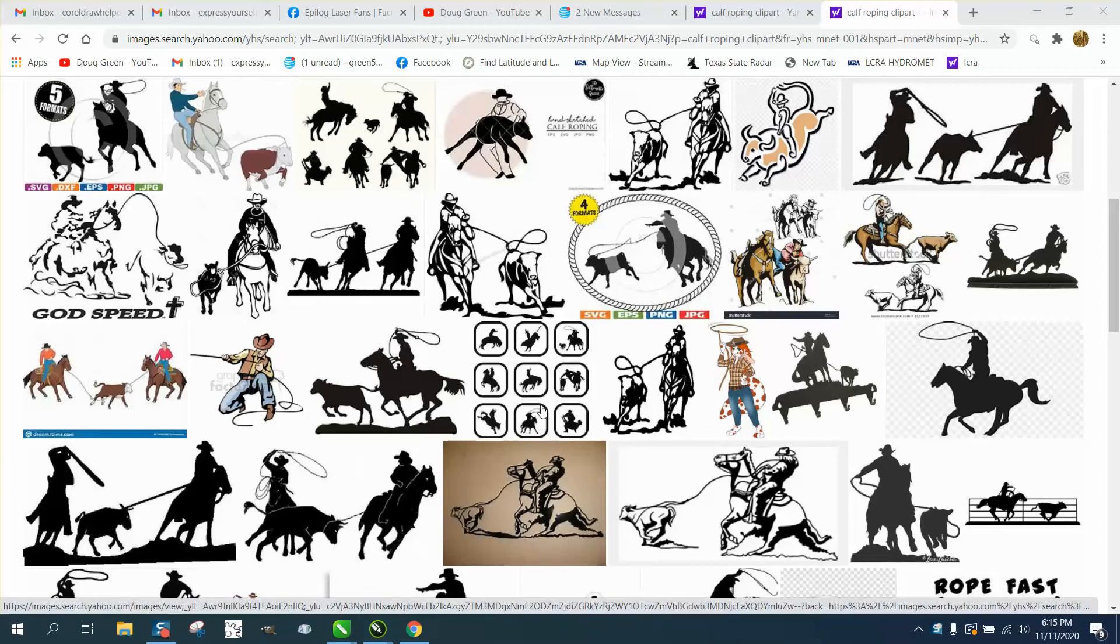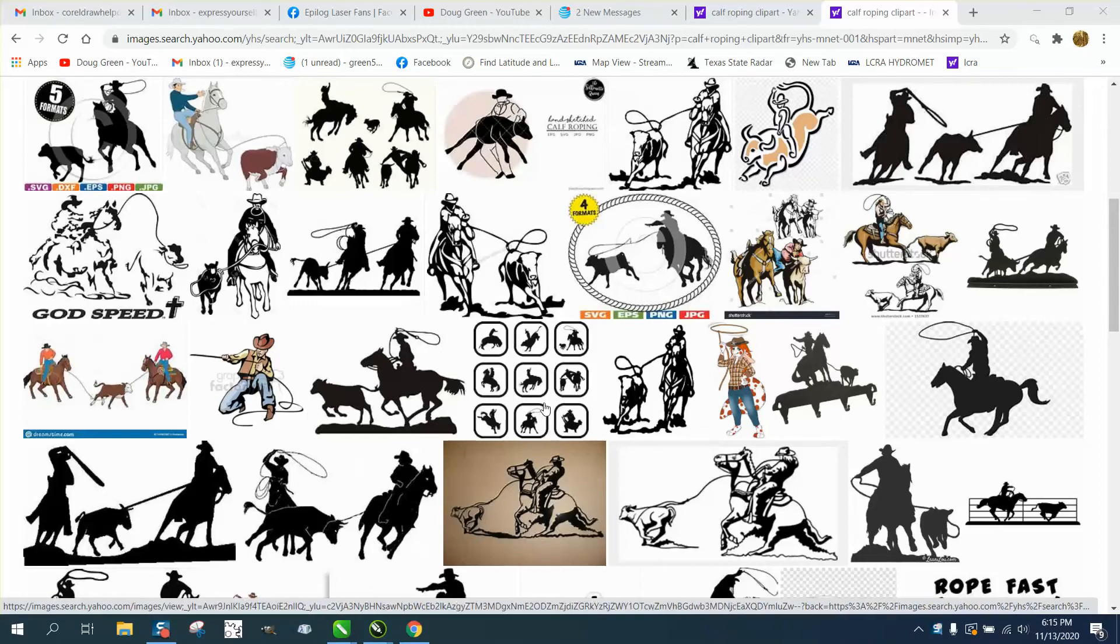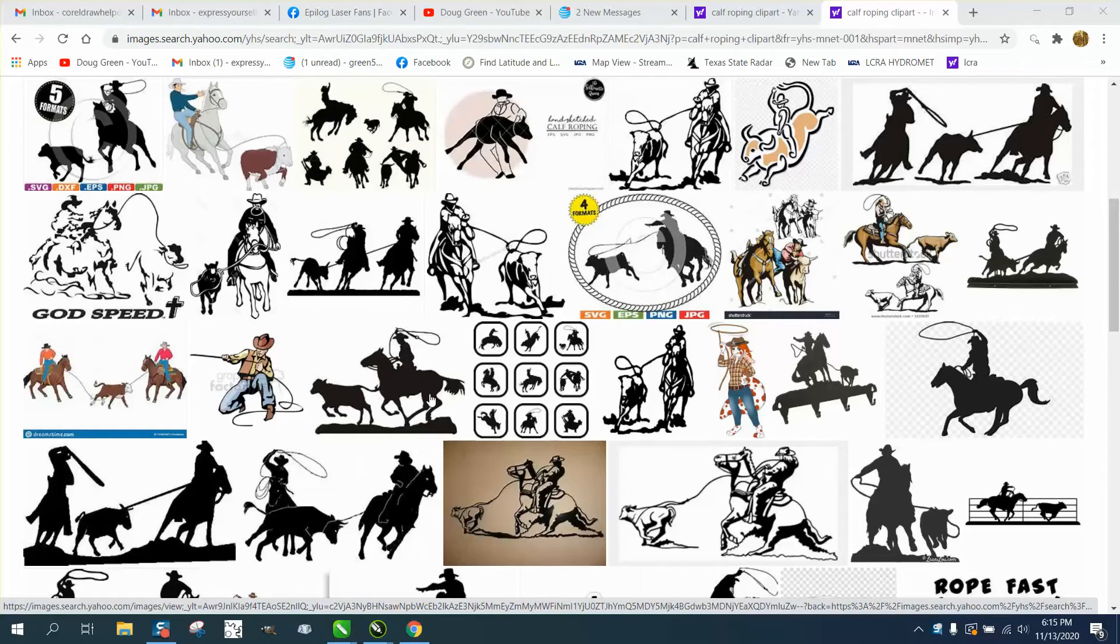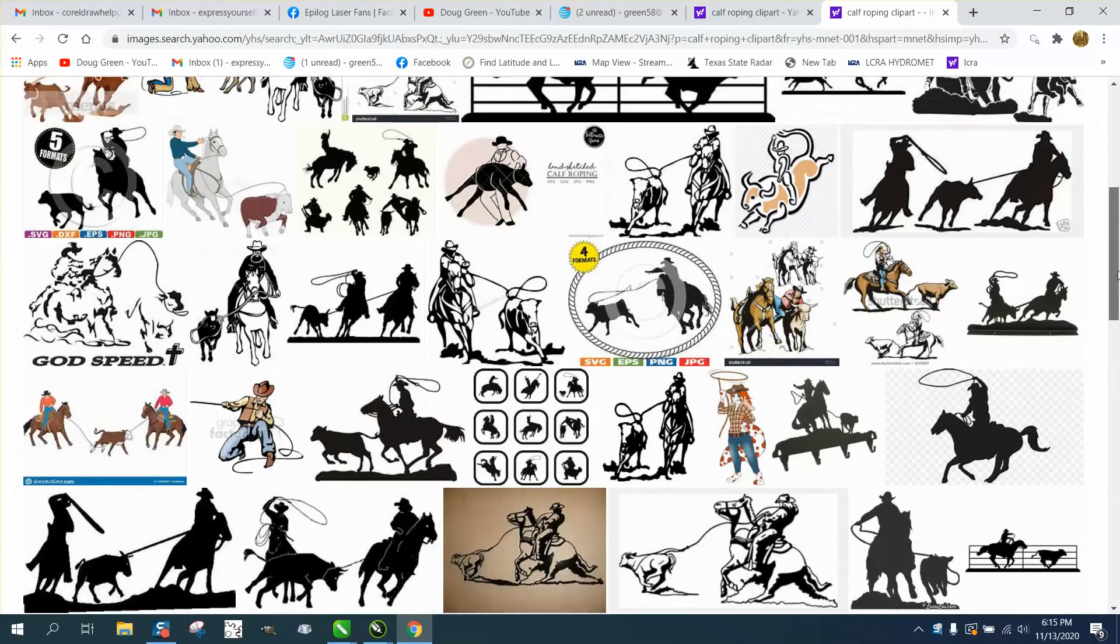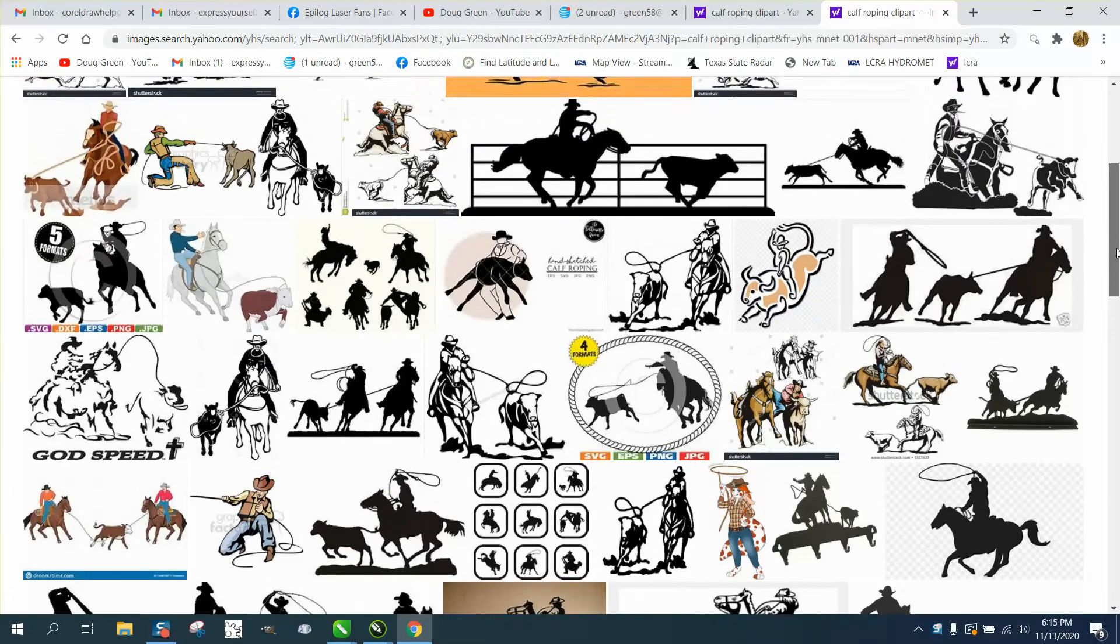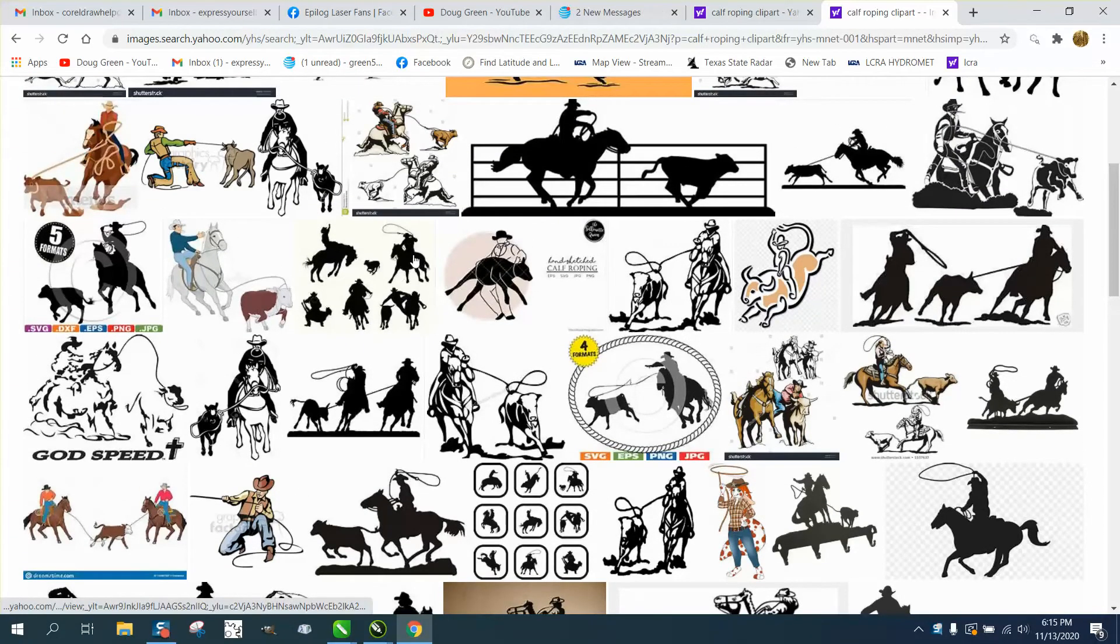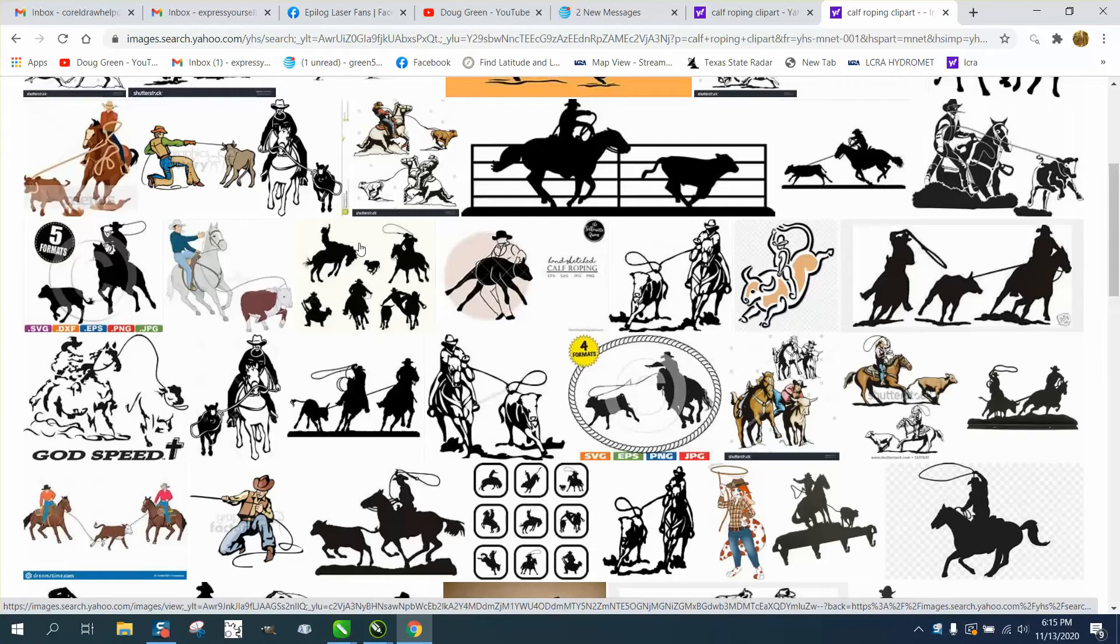Hi, it's me again with CorelDraw Tips and Tricks, and this is another tracing clip art on calf roping. Let's say this came up the other day - you really like this one right here, but it's